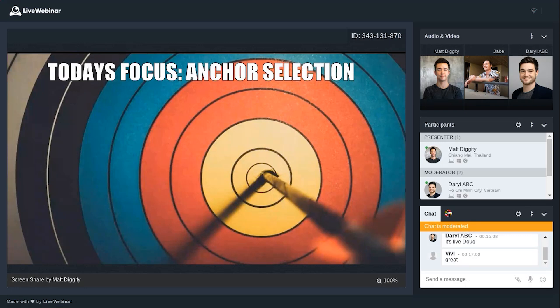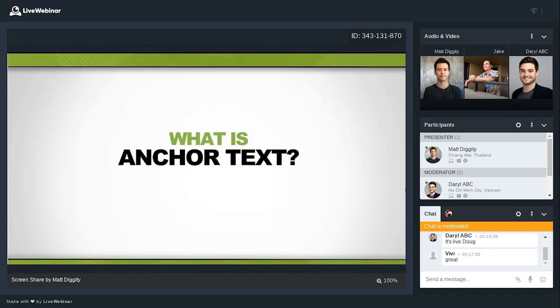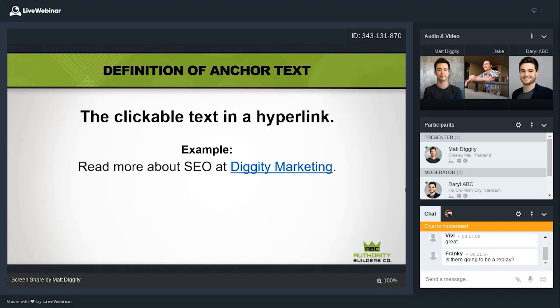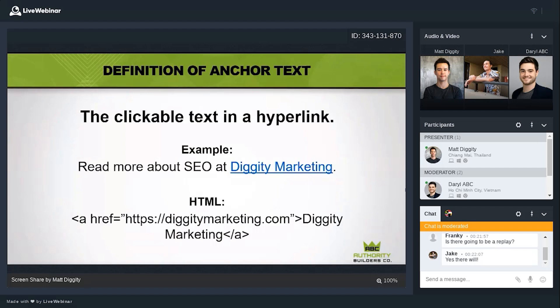Today's focus is completely on anchor text selection — what is the best anchor text to use when building links, and what is the best anchor text distribution to have going to an entire page. For beginners: anchor text is the clickable text in a hyperlink. For example, in the sentence 'Read more about SEO at Diggity Marketing,' the words 'Diggity Marketing' are the anchor text. In HTML format, you have your href with the target URL, then the anchor text, then the closing tag.